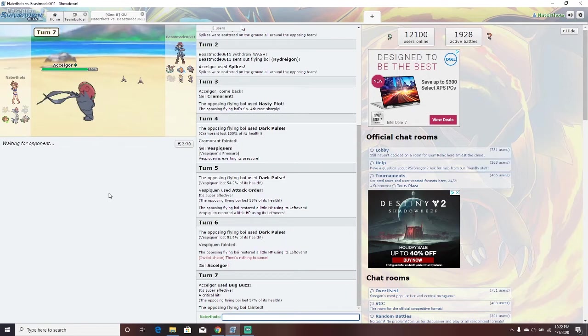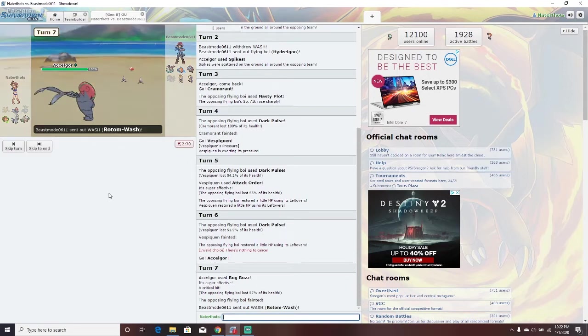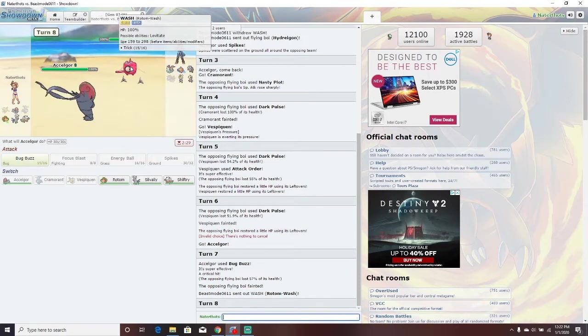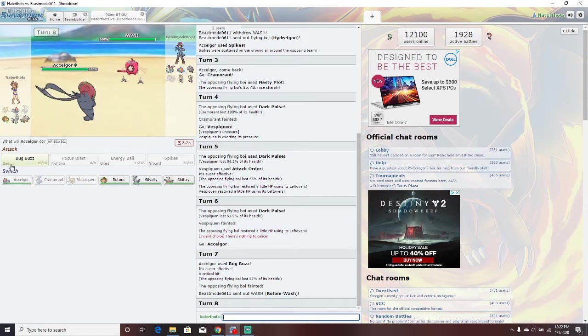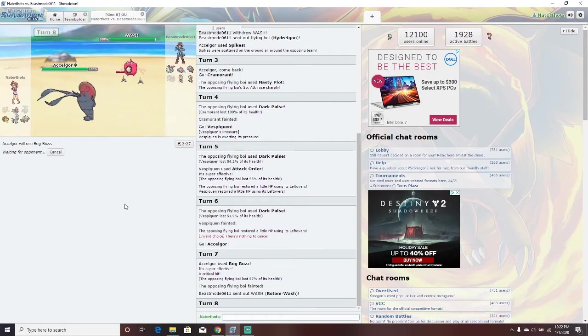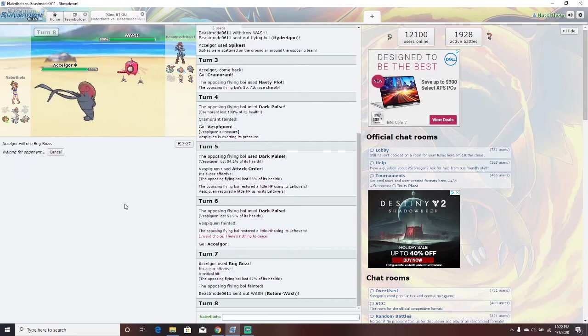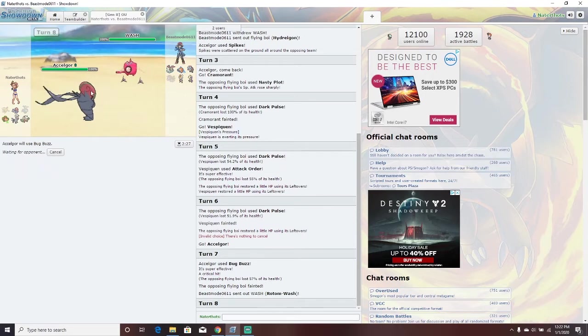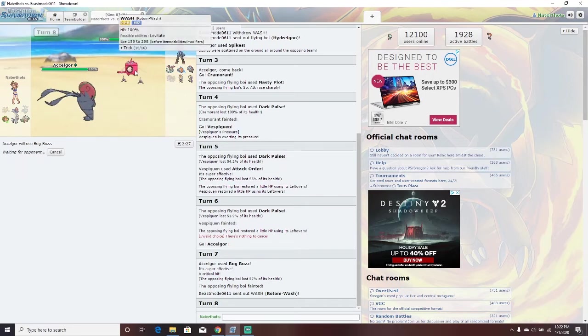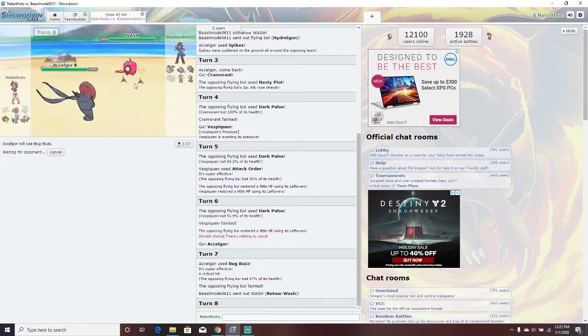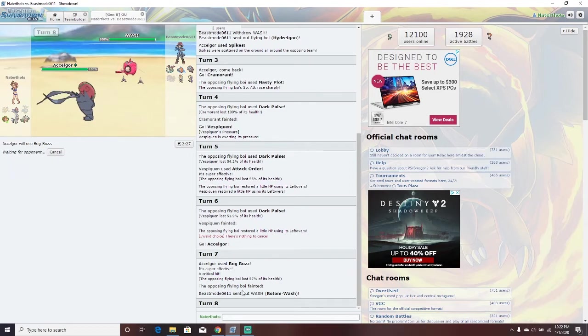Accelgor. Bug Buzz. Yes. That was a crit. We've already lost two Pokemon, but we got double spikes down. Rotom Wash. Oh, my God. Everyone has Levitate. Let's Bug Buzz. See how much it does. Accelgor, I think it'd be really good for anything else on the team. So, I may as well just keep it and keep Bug Buzz-ing. But what is Rotom Wash going to do?